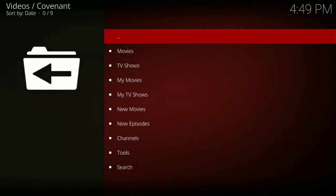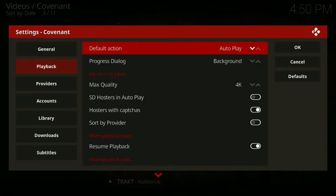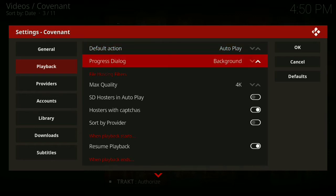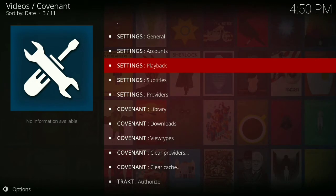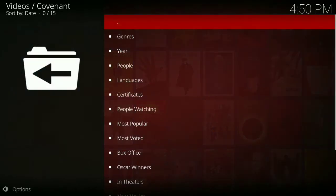Go down to Tools and then go to Playback. Then go to your Default Action and make sure that it's on Autoplay. Then go down to Progress Dialog and put that on Background. When you finish that, press OK, then go back.